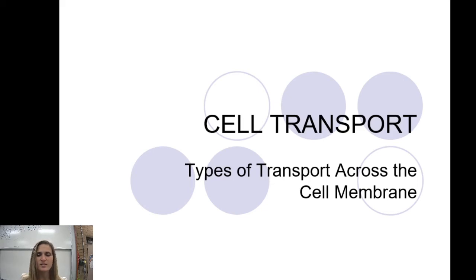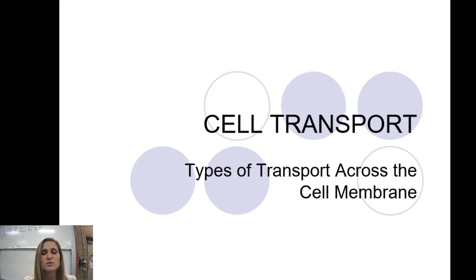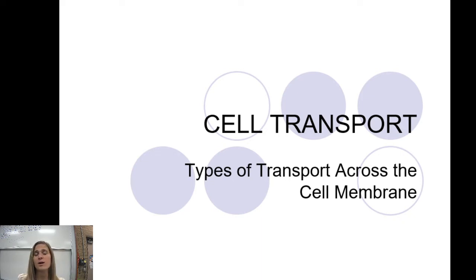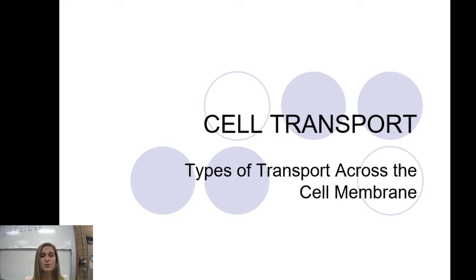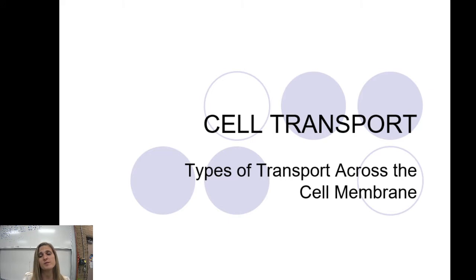Good morning. We are here to talk about cell transport — how different materials can get across a cell membrane in either direction. There are a few different types that we're going to focus on for purposes of our class, and a few things you need to know.